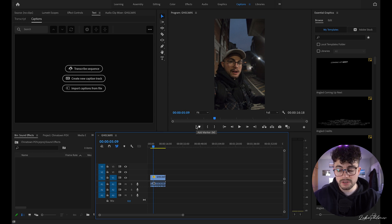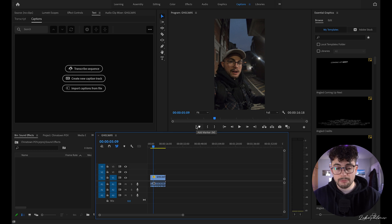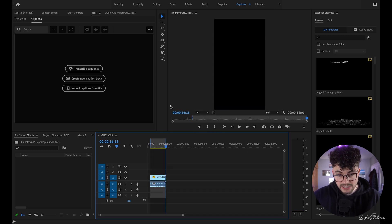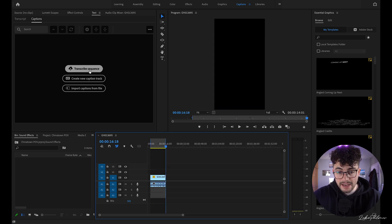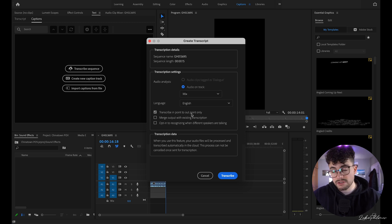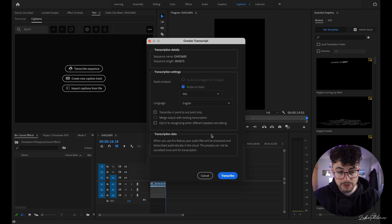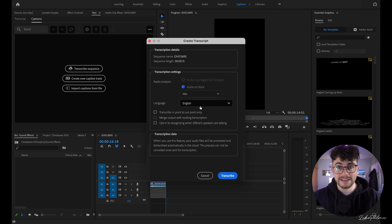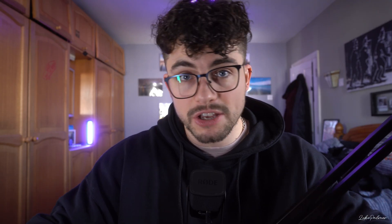You can put this into a new sequence to keep everything nice and tidy. If you want to set in and out points, you can transcribe from sequence here, then select 'Transcribe in point to out point only.' We're going to leave that off because the only thing in this sequence is the one clip we want to transcribe. That is an option in case you don't want to be making loads of subsequences — you might use this for purposes beyond Reels, TikToks, and YouTube Shorts.